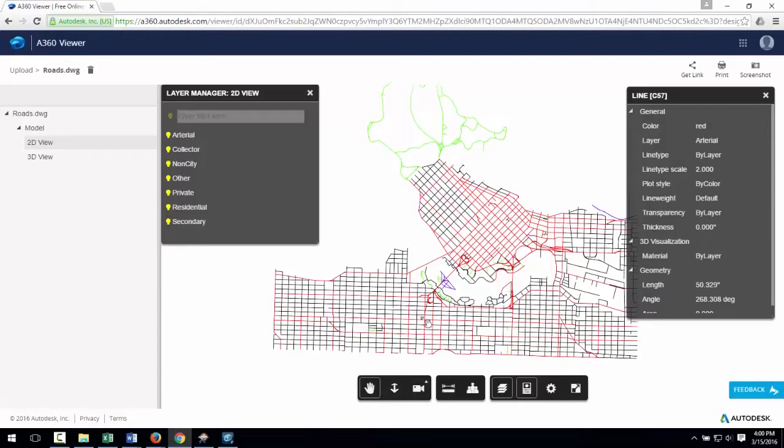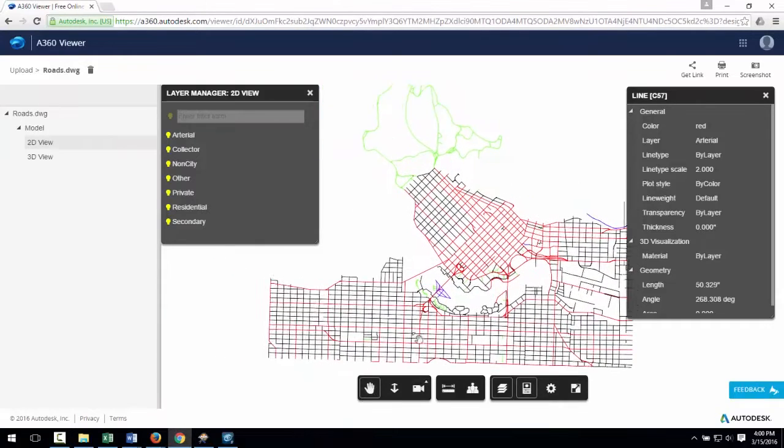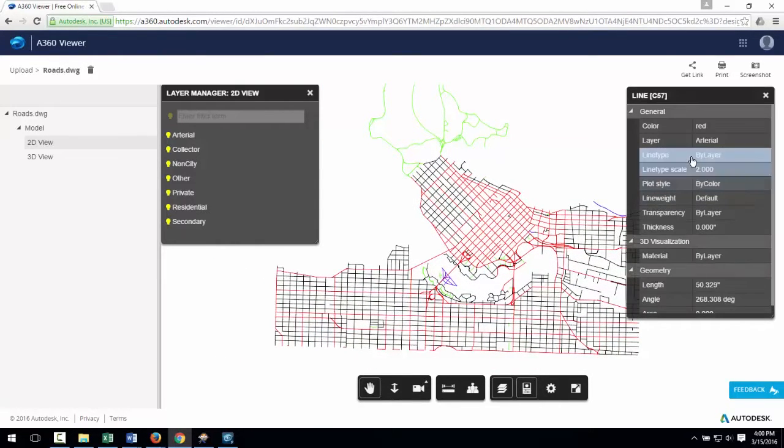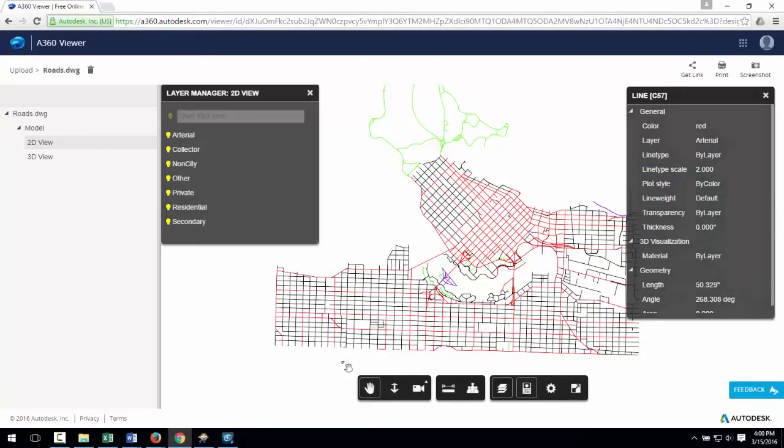I'm going to use FME to convert this to MicroStation, but at the same time I'm going to alter some of the symbology and merge a few of these layers together.